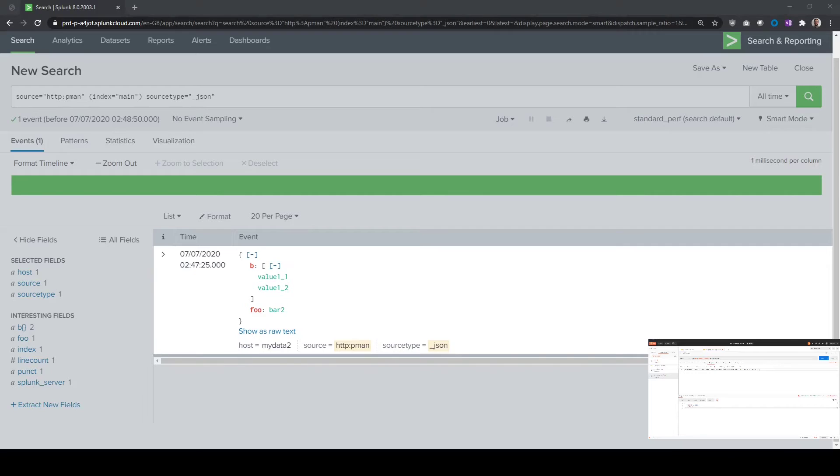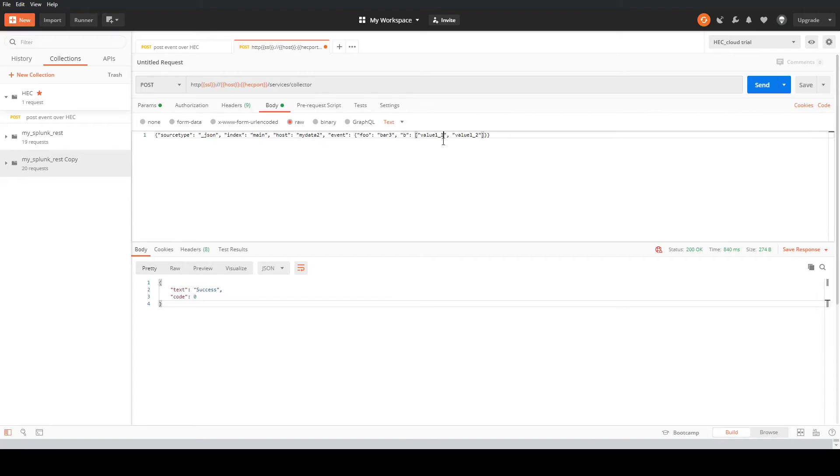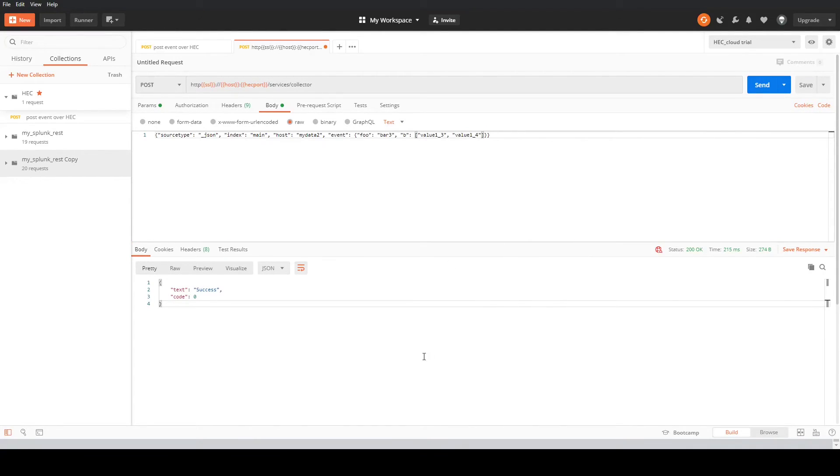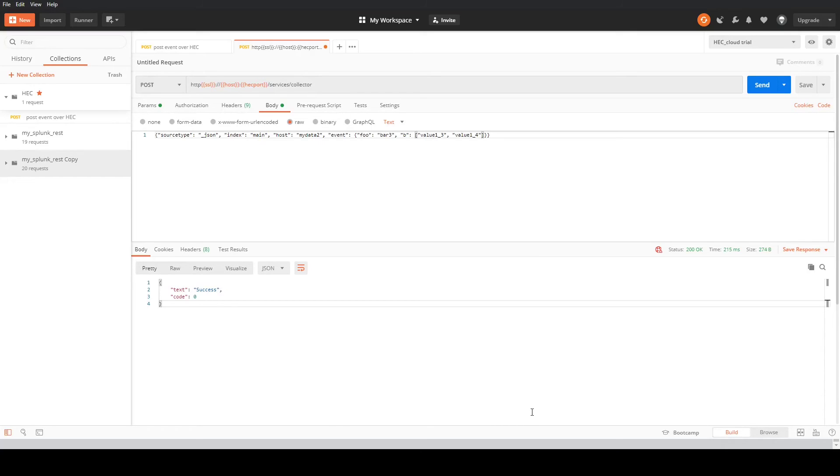If we go back into Postman, we can change our settings here. We'll change this to bar 3, for example, value 3 and value 4, and then we're going to send that. If you get a pop-up here around a self-signed SSL cert, it'll give you a little message at the bottom perhaps for the Splunk cloud trials. They're using their self-signed certificates for the HTTP event collector there. Just disable SSL for the testing. Obviously don't recommend that in production, but just for the testing of the system you can do that.